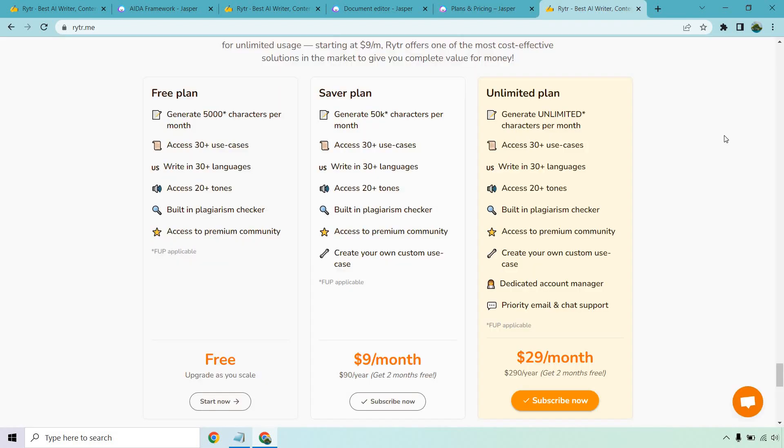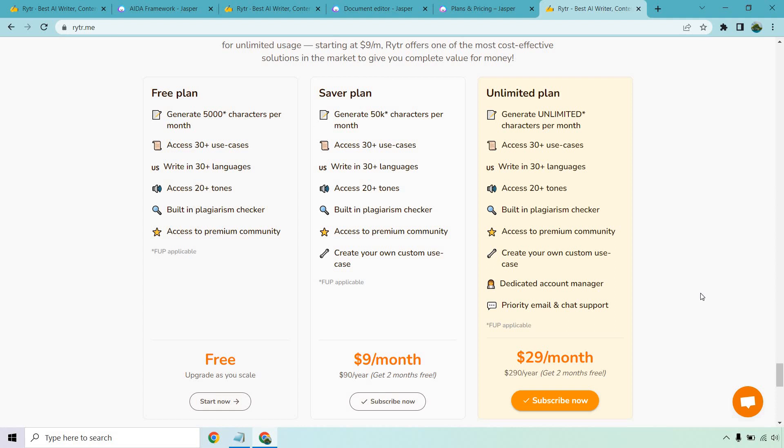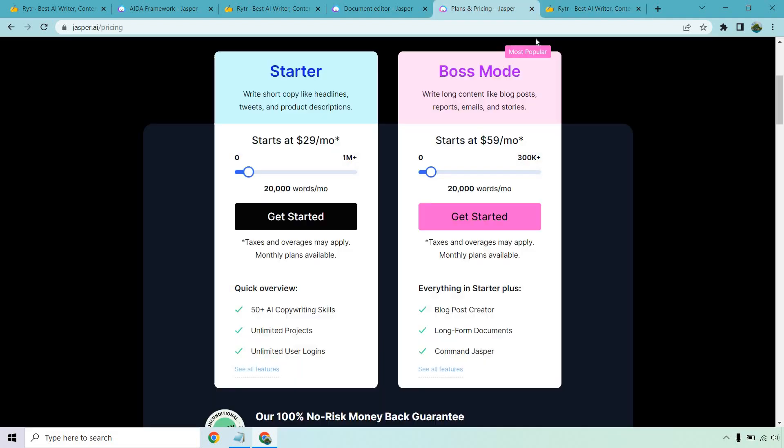Writer on the other hand is going to be significantly different. They do offer a free plan which is 5,000 characters. It's good for testing it out, better than a free trial I will give it that. The saver plan is good, it's only $9 a month but you only get 50,000 characters and I can tell you from using that you'll use those up very quickly. The best plan is easily going to be the unlimited plan which allows you to generate unlimited characters per month. You also get a few other things like dedicated account manager and priority email and chat. They also have the ability to get two months free if you want to pay yearly.